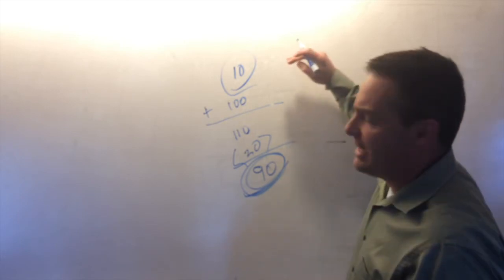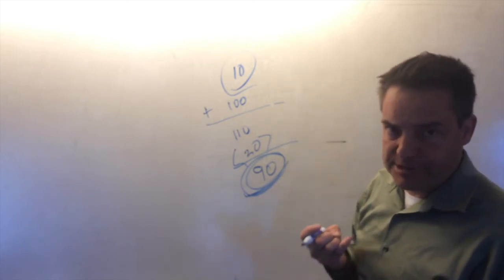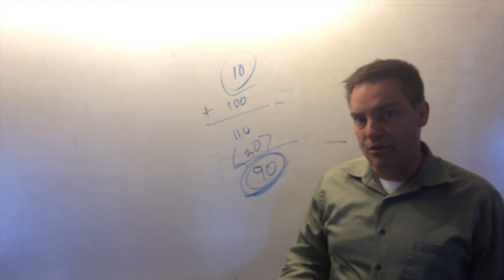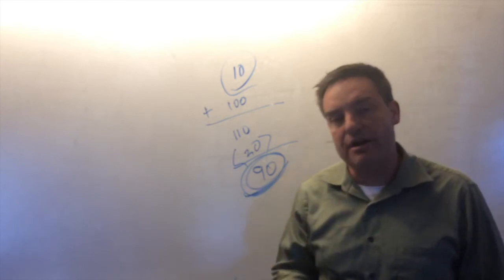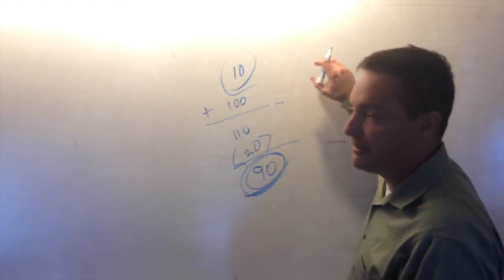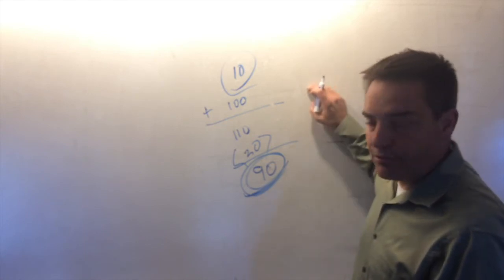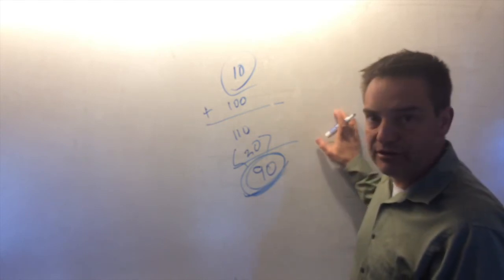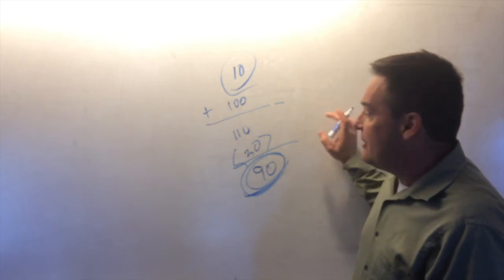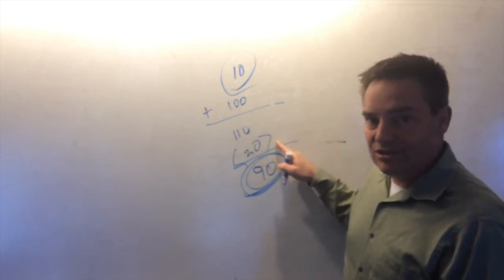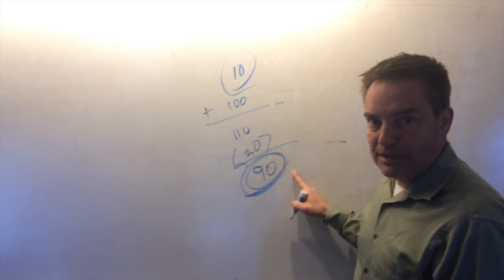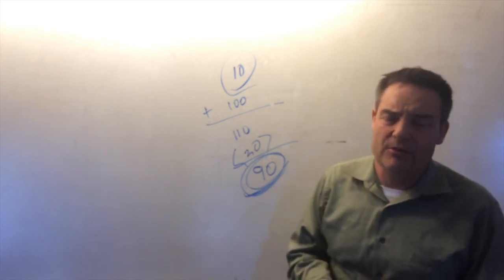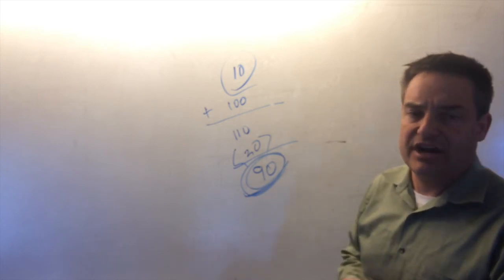So, again, the calculation for figuring out cost of goods sold from a periodic inventory system is you take your beginning inventory plus your purchases. That gives you goods available to sell. Then you subtract out your ending inventory to give you your cost of goods sold. So, anyway, hopefully that helps. We'll go over it again in class.